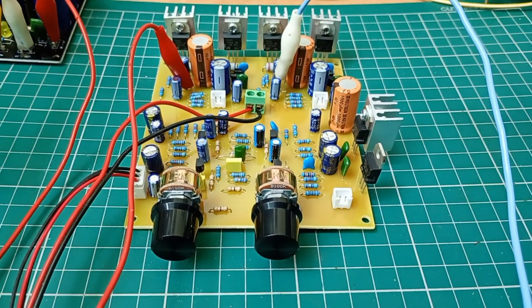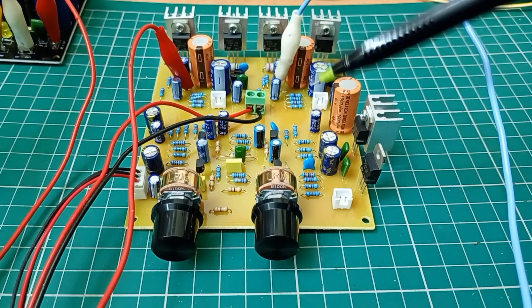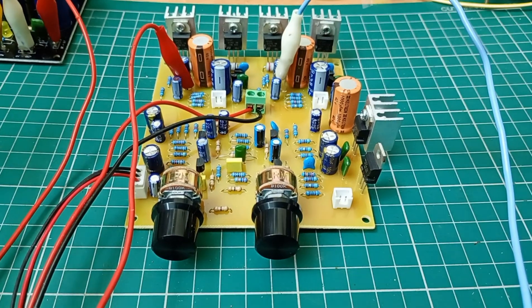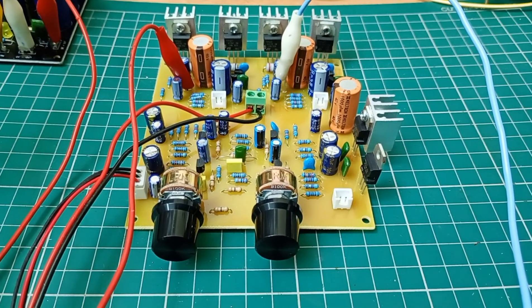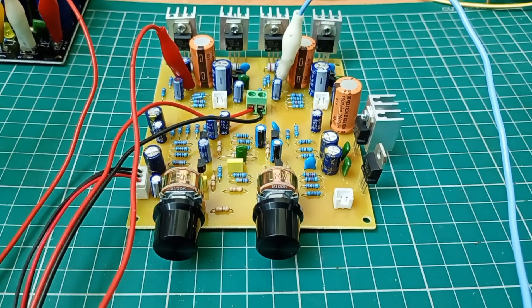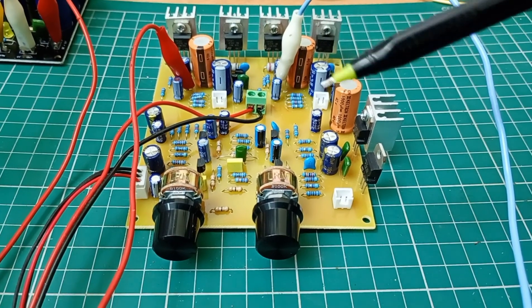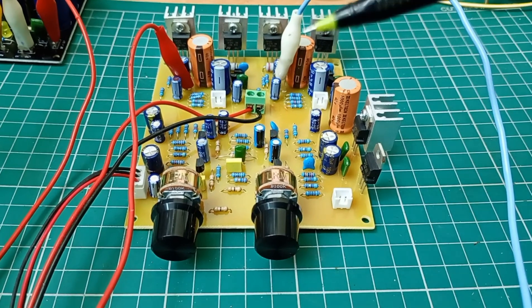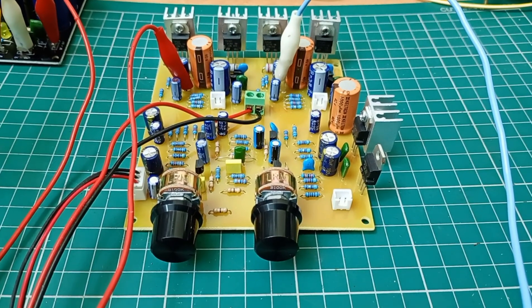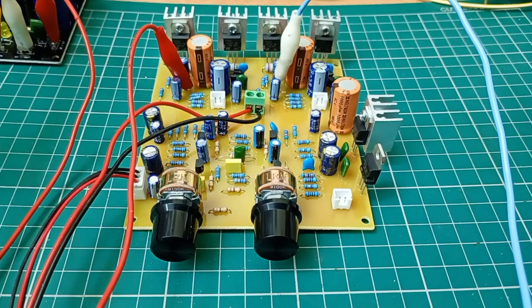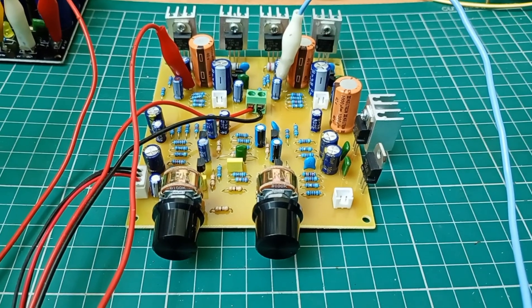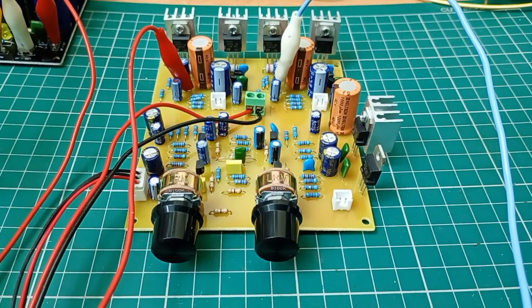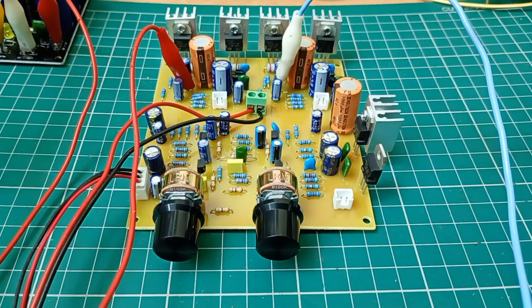So this is a prototype. Soon we will be making a PCB of this. If you want that PCB or want to know the updates about this product and more products, we will be bringing higher powered amplifiers, class A amplifiers, and tone controls. If you want to get the updates, subscribe to our channel.